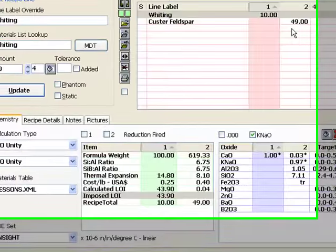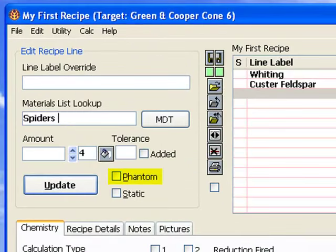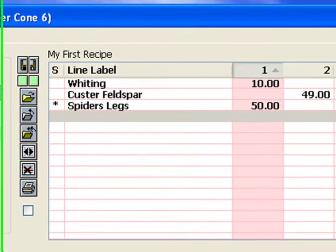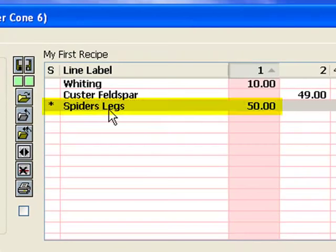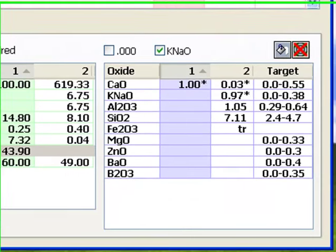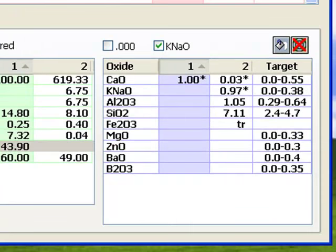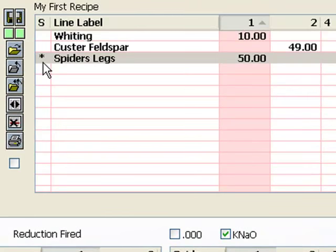A recipe can contain materials not known by Insight. We call these phantom, or non-participant materials. To demonstrate, I've entered a line with 50 parts of spider's legs. The asterisk before it means Insight cannot find chemistry for it. Organic gums are like this. They are added to glazes to impart working properties, but contribute no oxides to the fired product. They just burn away. When doing glaze chemistry, we most often like to see a clean formula, not cluttered up with colorants or opacifiers, for example. Thus, you will actually want to leave materials like zircon or tin oxide or raw coloring oxides or stains out of your materials definition table and enter them into glazes the way I have done with spider's legs here.